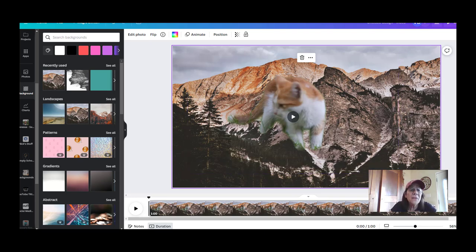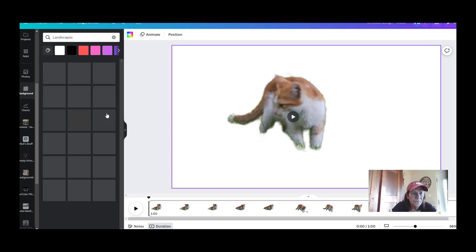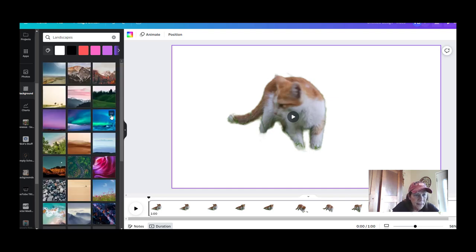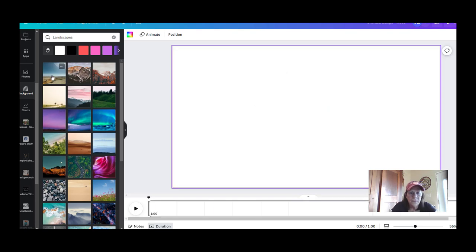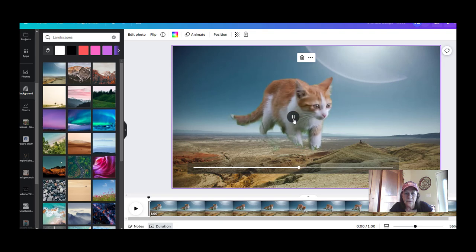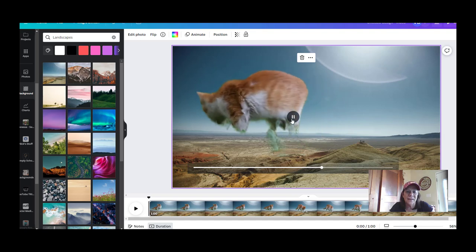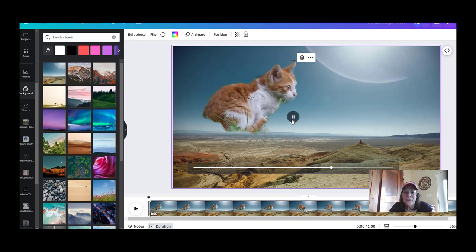So the cat is now in the mountains — bigger than the mountains! You have to play around with it and find things that work. Up here you'll see an undo arrow — click that and let's pick a different background. I went to Landscapes and tried a beach scene, but the cat isn't really standing on anything on that one, so it doesn't work quite as well. You have to experiment.